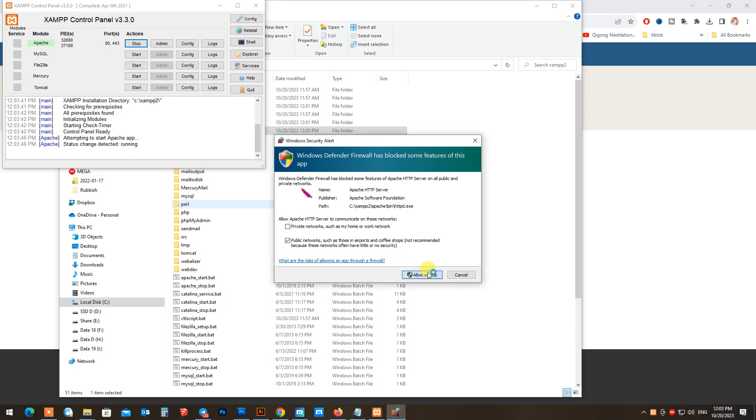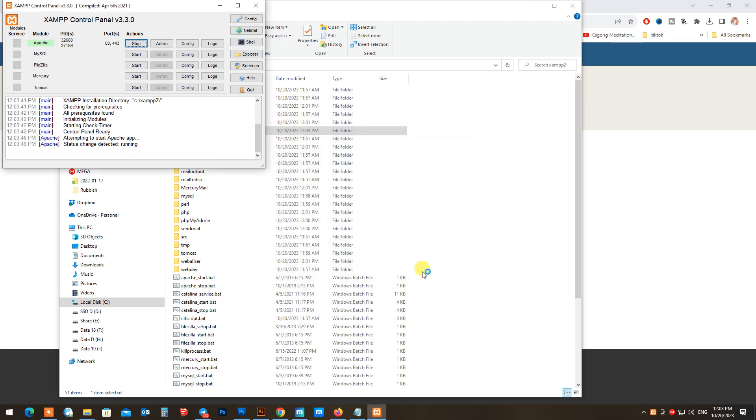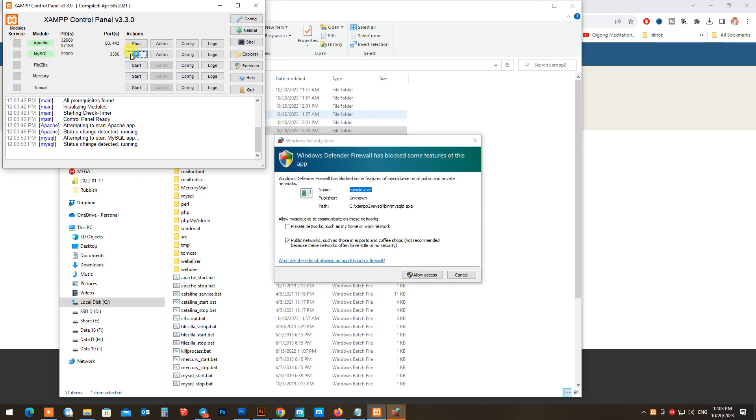Then open XAMPP server, click Start on Apache and MySQL, and then you need to create your website database.